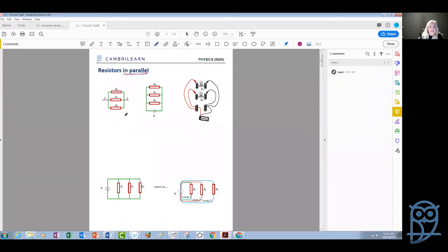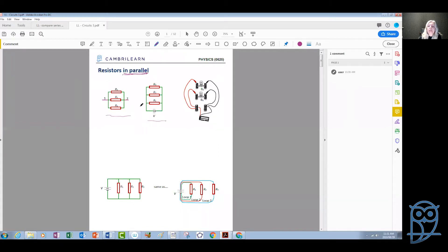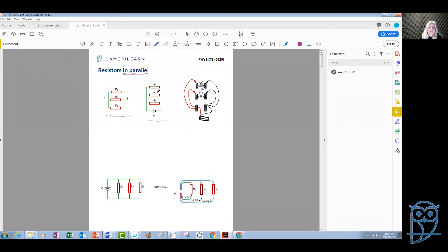These circuit diagrams represent different ways that we can draw a parallel connection of three devices. It could be in this configuration or in this configuration — they are both correct and both show a parallel connection. Usually this second configuration is used when the group of three resistors in parallel is connected to a bigger circuit, but if the three resistors are connected by themselves, we often draw it the other way.